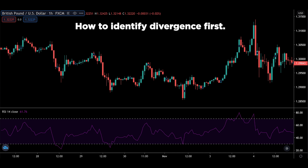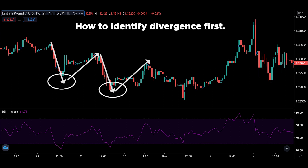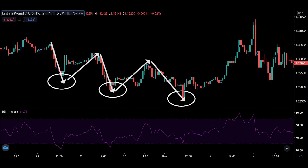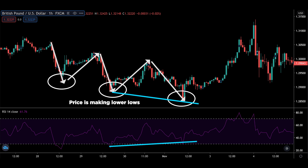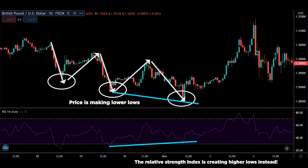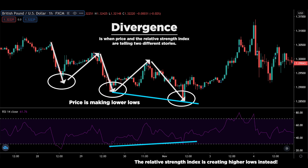I want to show you how to identify divergence first. In this example, we have price pushing down continuously. If I were to draw this trend line, you could see that price is consistently making lower lows. Now watch the relative strength index — instead of making lower lows, the RSI is creating higher lows instead. That's what a divergence is: when price and the relative strength index are telling two different stories.